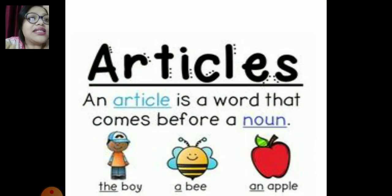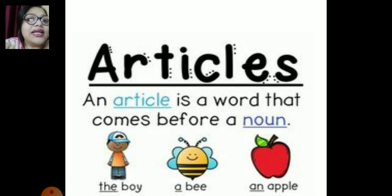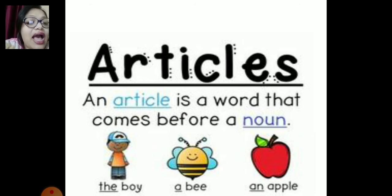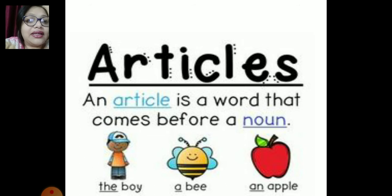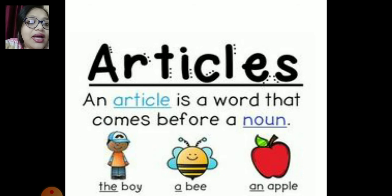So what are articles, children? You have learned in your earlier classes that an article is a word that comes before a noun. There are three types of articles: 'the', 'a', and 'an'. For example, the boy — as you can see in the picture — a bee, and an apple.